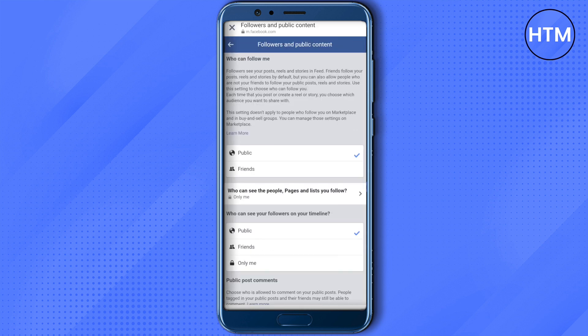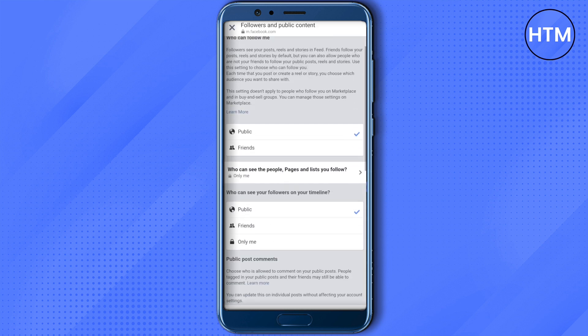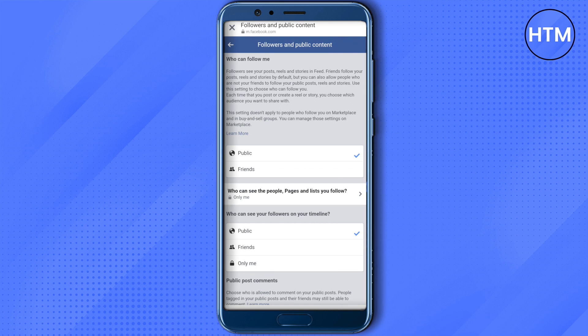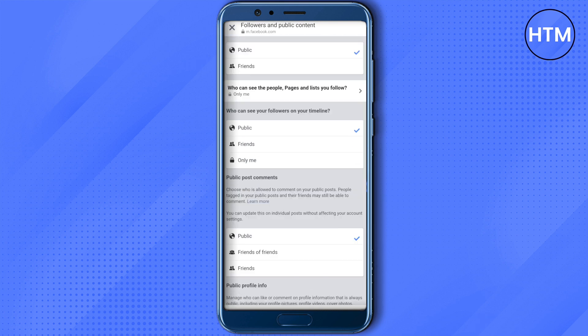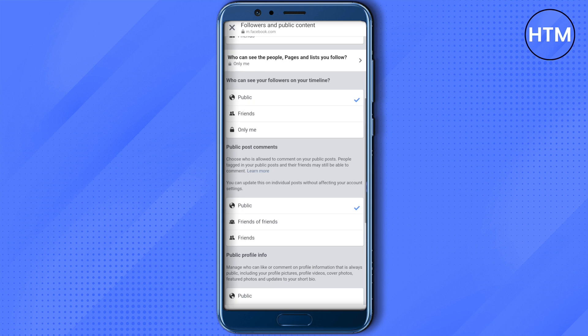Then make sure that you make your profile public, and also make sure that you choose Public so other people can comment on your posts. This is how the Boost option will become available on your posts.